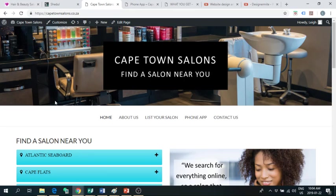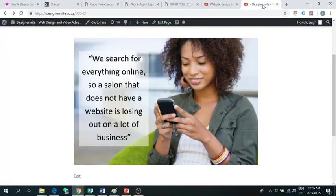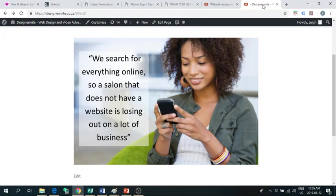The idea came about because I work full-time and I find it really hard to book salon appointments because I don't always have the time to phone during the daytime. I spoke to a couple of my friends and they all said they had the same frustrations. They do most of their things online but when it comes to booking salon appointments, most of them don't have websites and if they do, they don't have an adequate booking system.